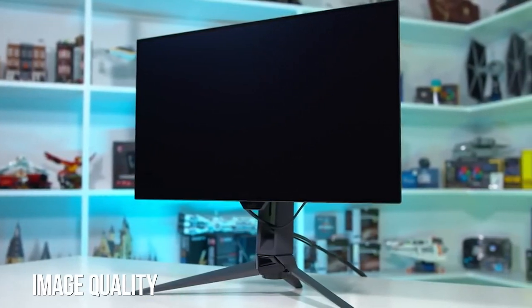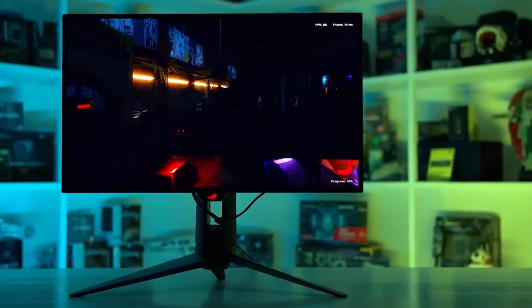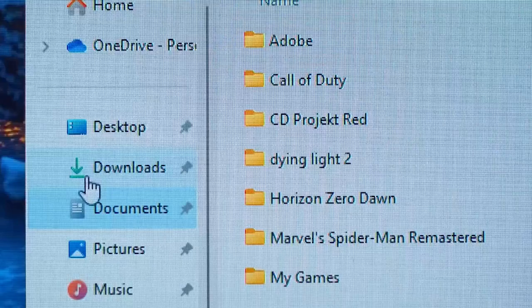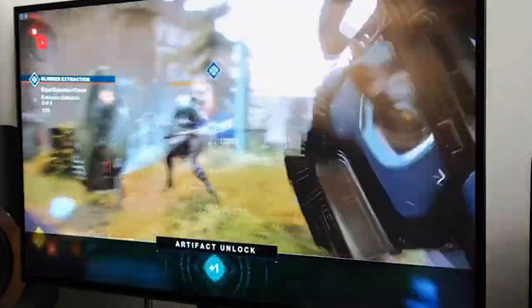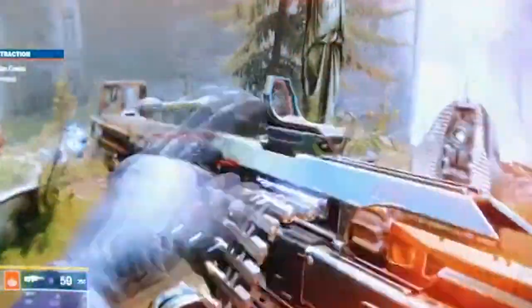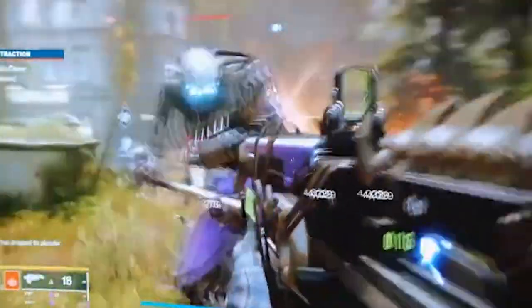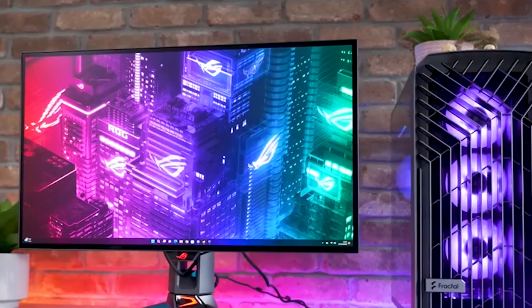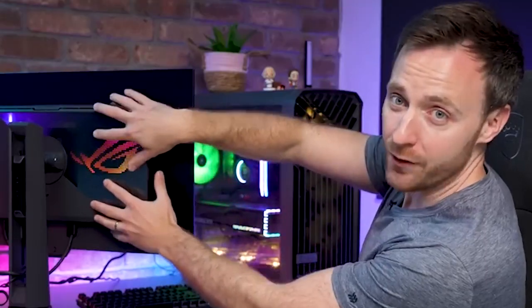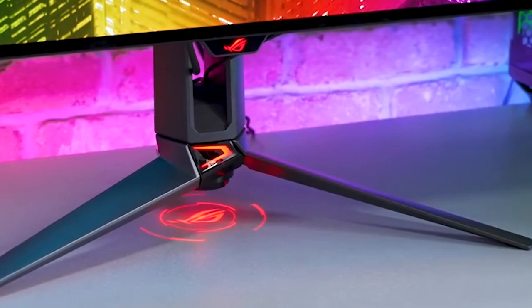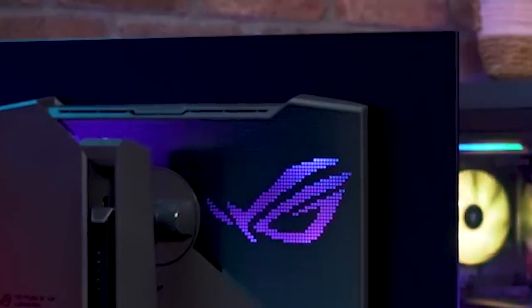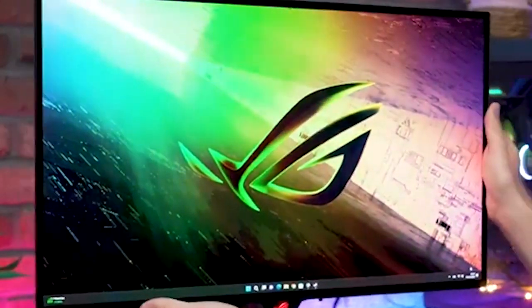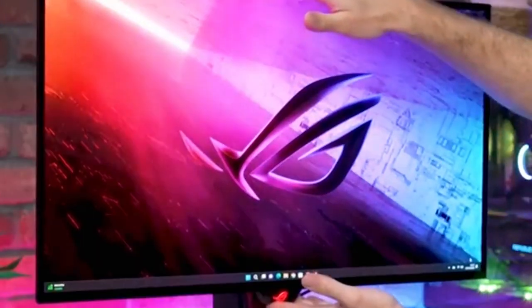Image quality: The ASUS ROG Swift OLED PG27AQDM is a monitor that boasts HDR capabilities, but surprisingly, it doesn't have a VESA DisplayHDR 400 TrueBlack certification. While its overall HDR performance is good, it still has some of the typical OLED monitor pitfalls. One of these is its maximum full-screen sustained HDR brightness of just 186 nits. This may seem low, but it's a result of the test images used and the length of time displayed. On a 10% window, the monitor can reach a brightness of up to 611 nits, which is impressive for an OLED monitor.